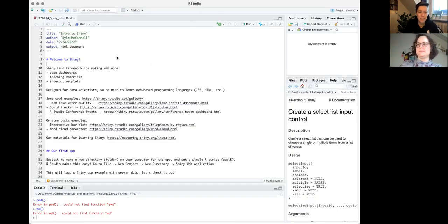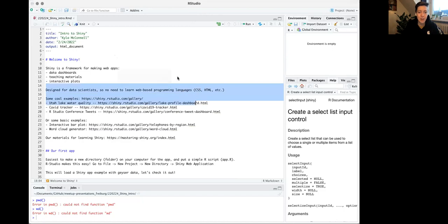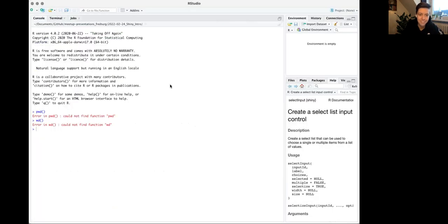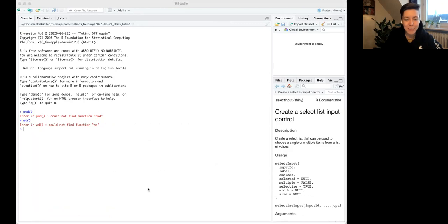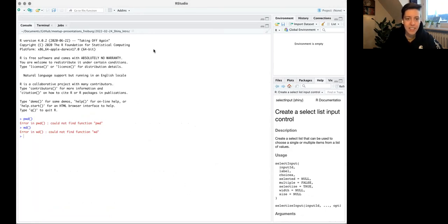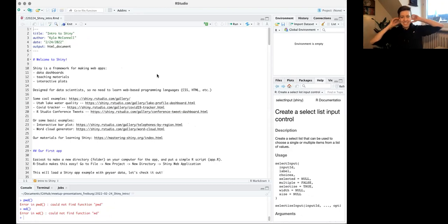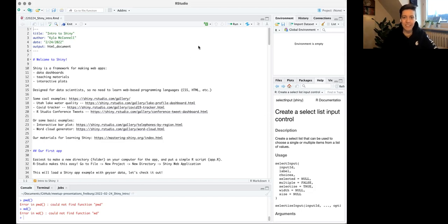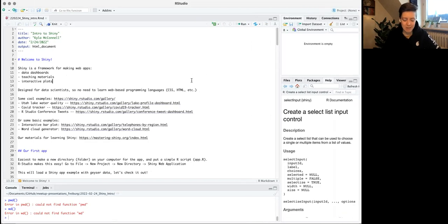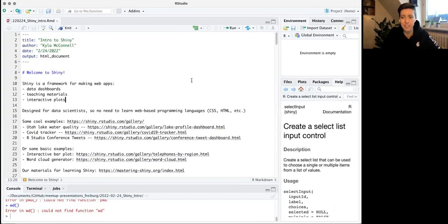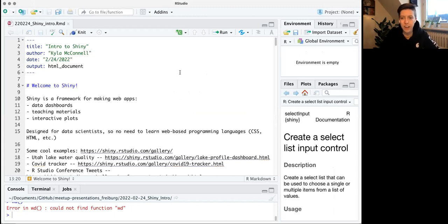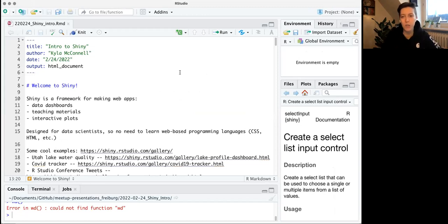We're going to talk about Shiny today - it's going to be a pretty basic intro. Shiny feels to me a little bit like a totally different dialect of R, or it's a little bit different than some of the stuff we've been doing, like with data wrangling - the Tidyverse stuff. I think Shiny feels a little different; it's a slightly different workflow. So I'm hoping that we can kind of ease into this together.